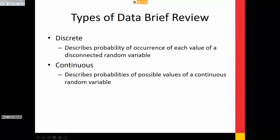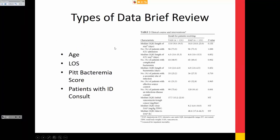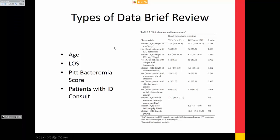Interval and ratio have to do with whether or not there's a true zero. Age is obviously continuous — it's not discrete — and it has a true zero, so it's ratio. Length of stay has a true zero. Temperature in Celsius does not have a true zero because it goes into the negatives.